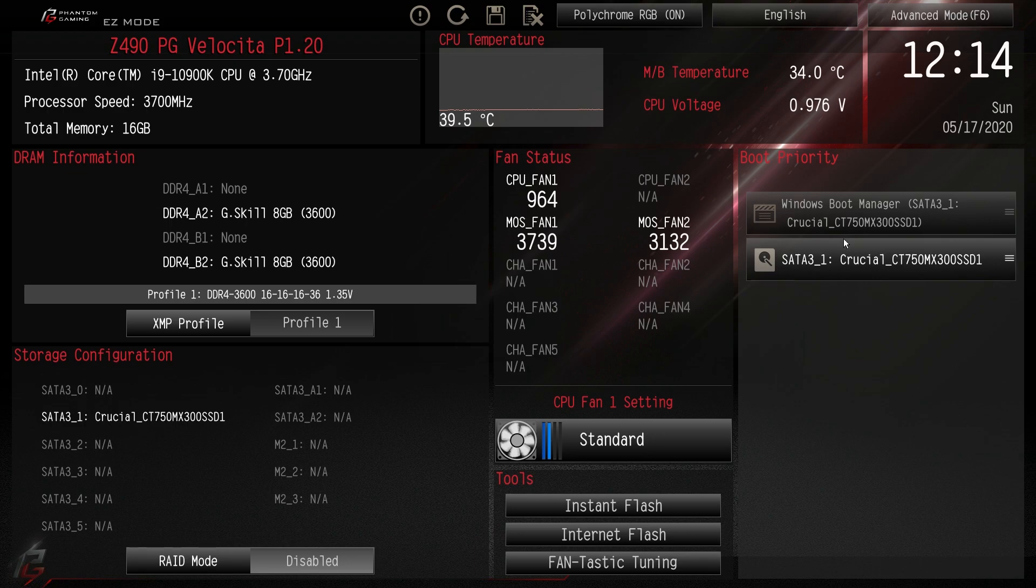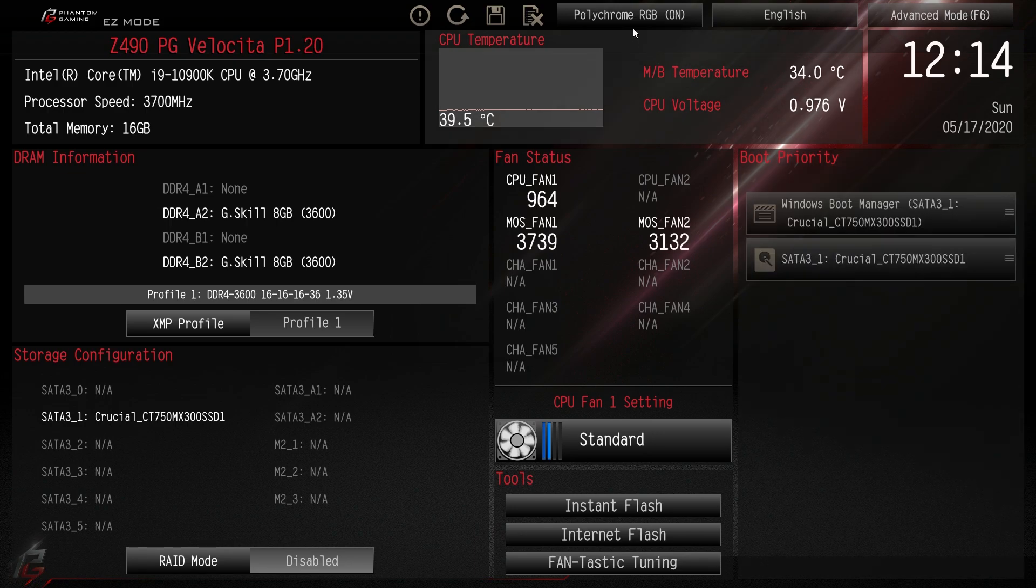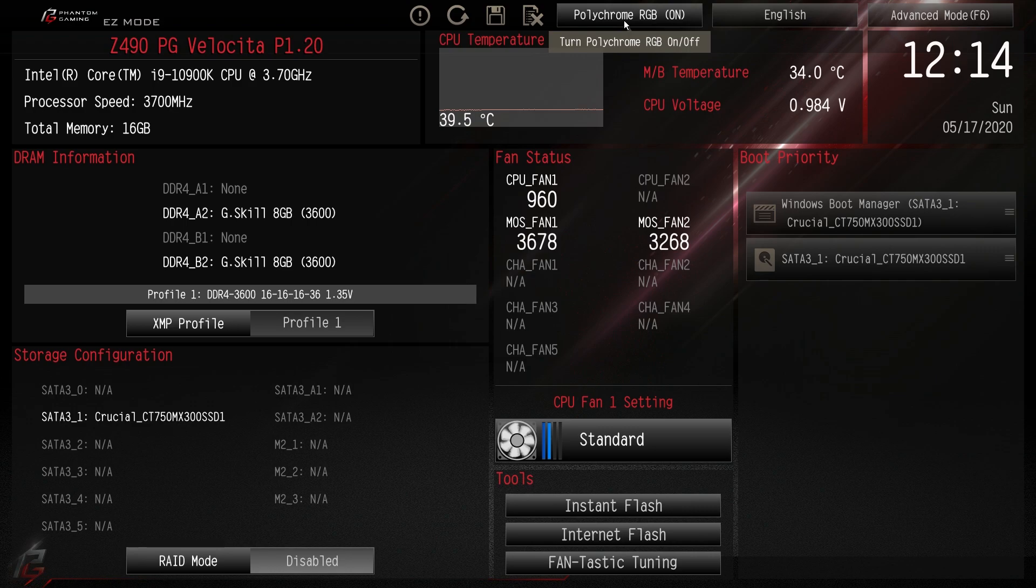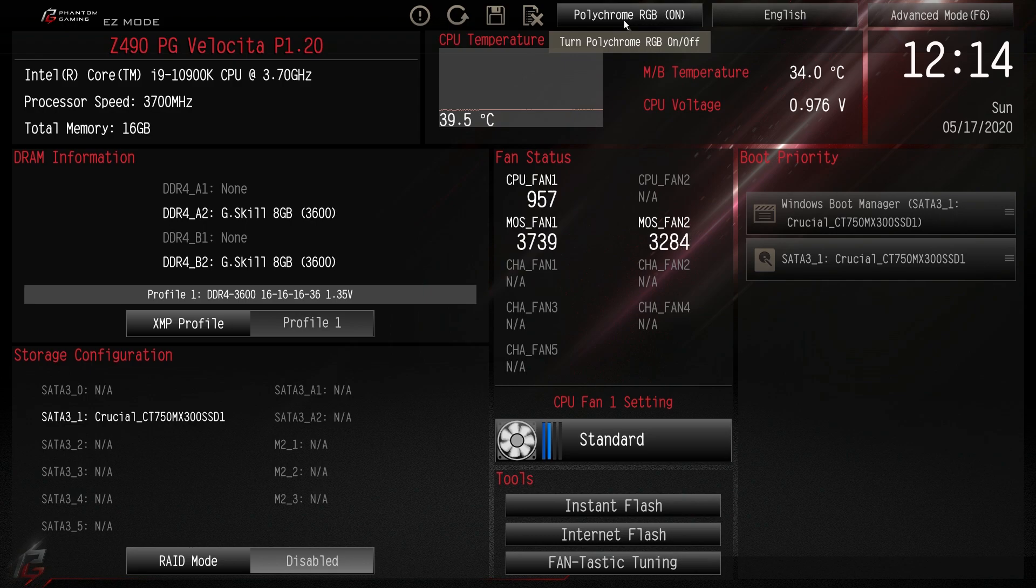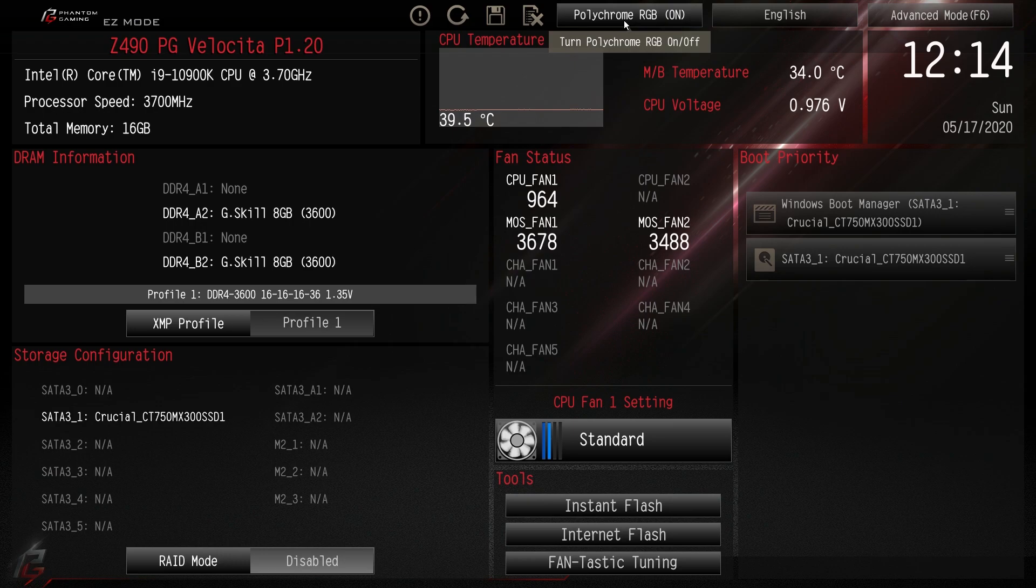Some of the other things you can see like your polychrome RGB. If you don't want it on when you have power connected - that happens a lot. Like if you actually power off your system but it's still connected to your power supply, the RGB LEDs will still stay on. So you can actually turn those on and off.